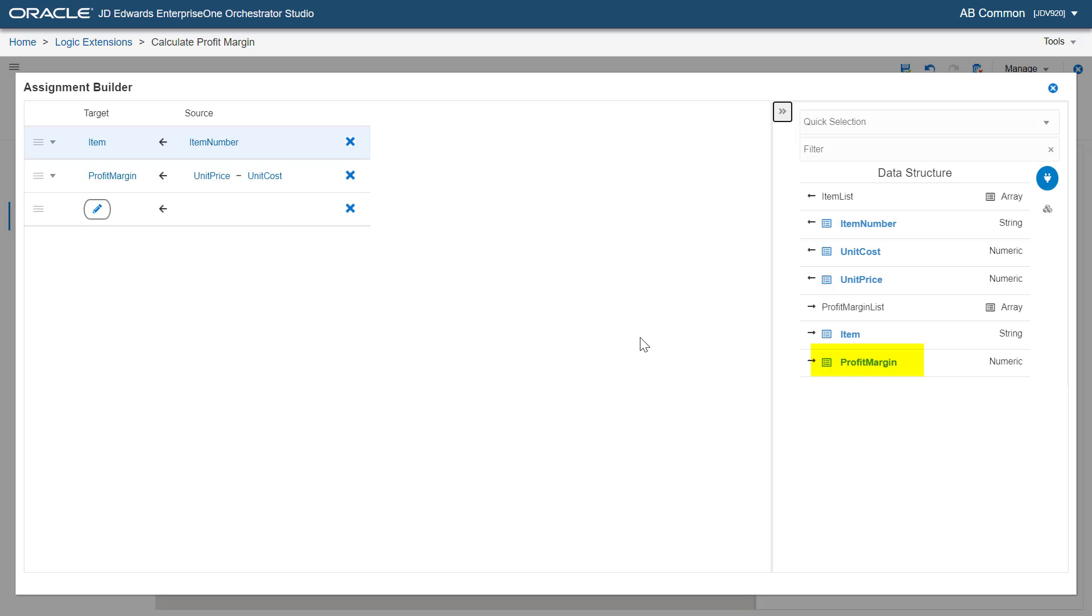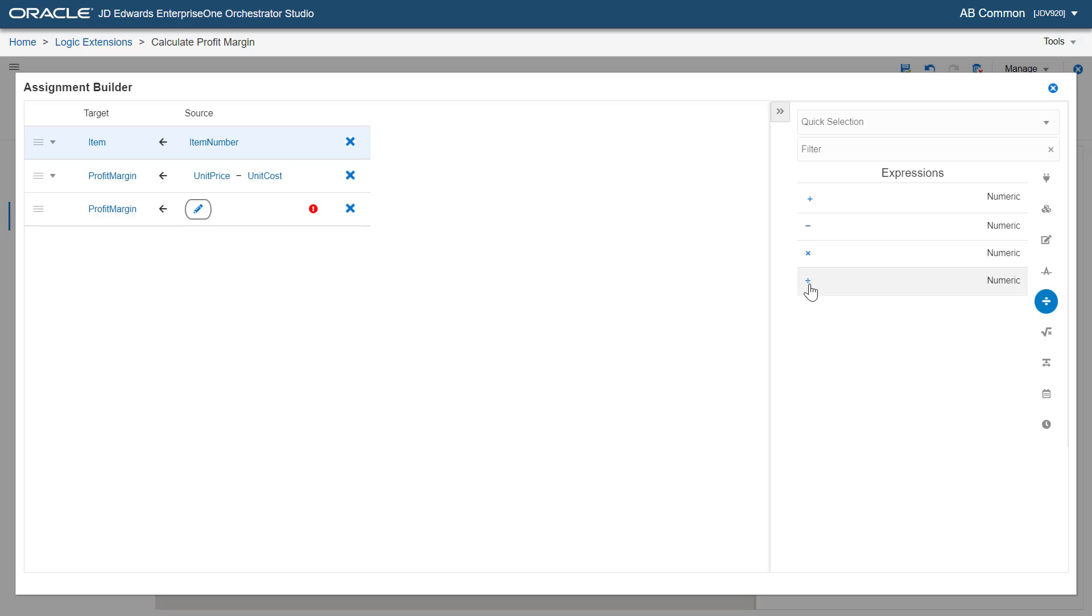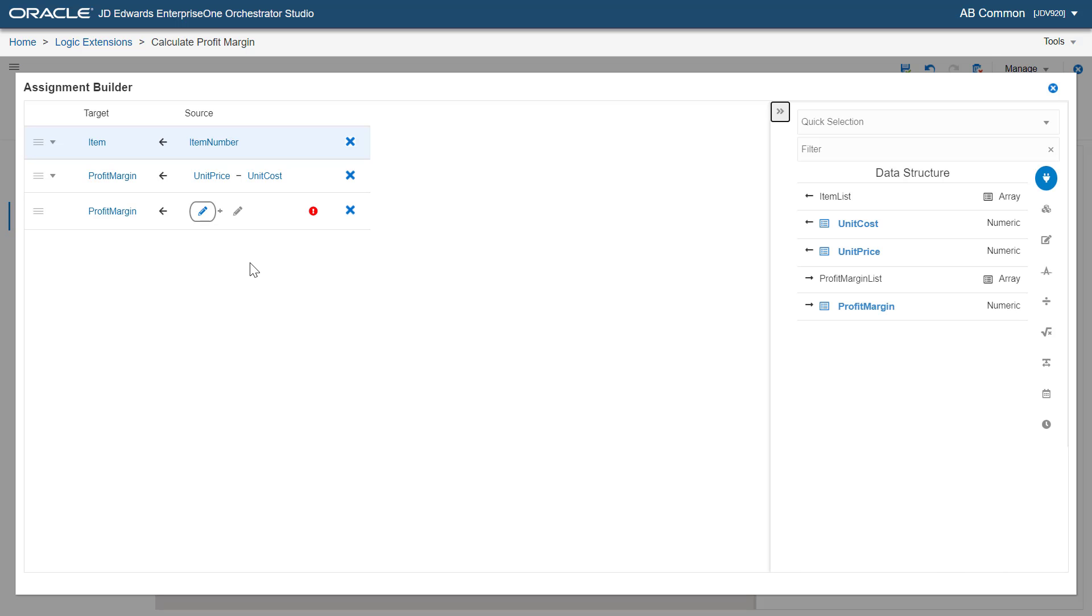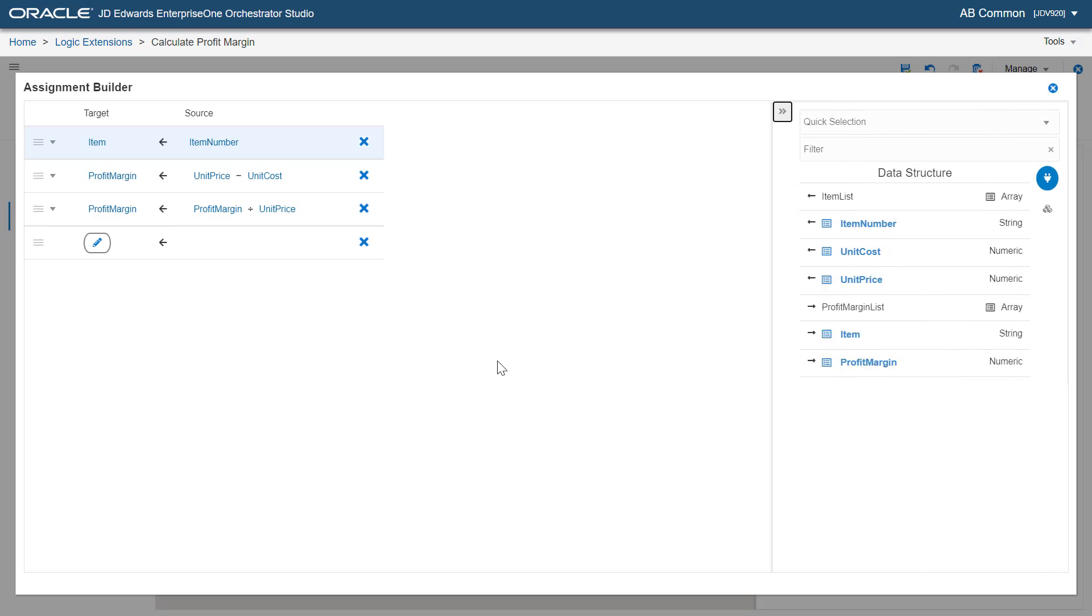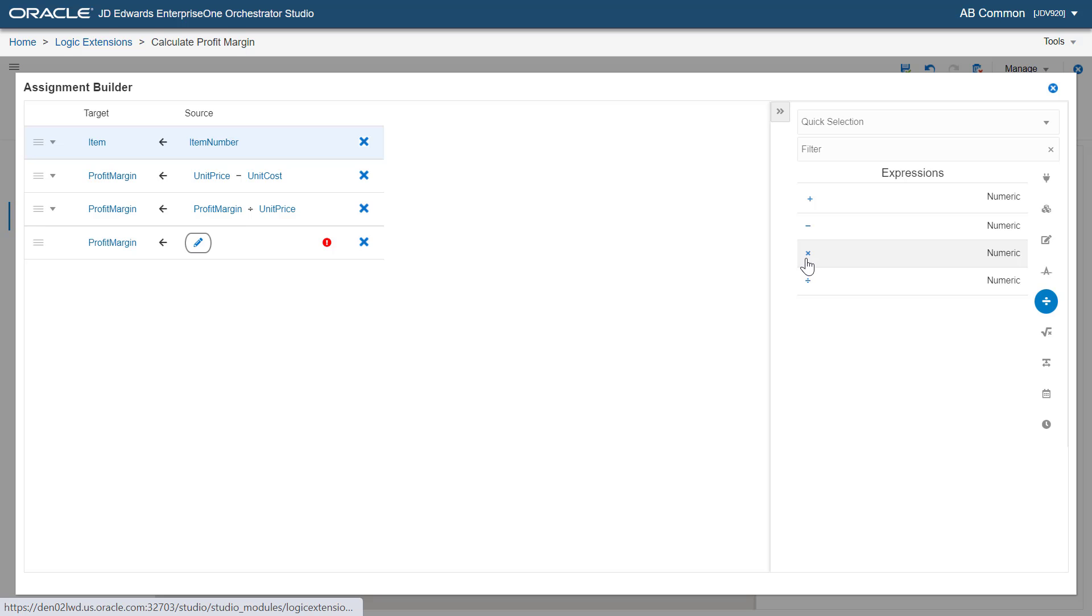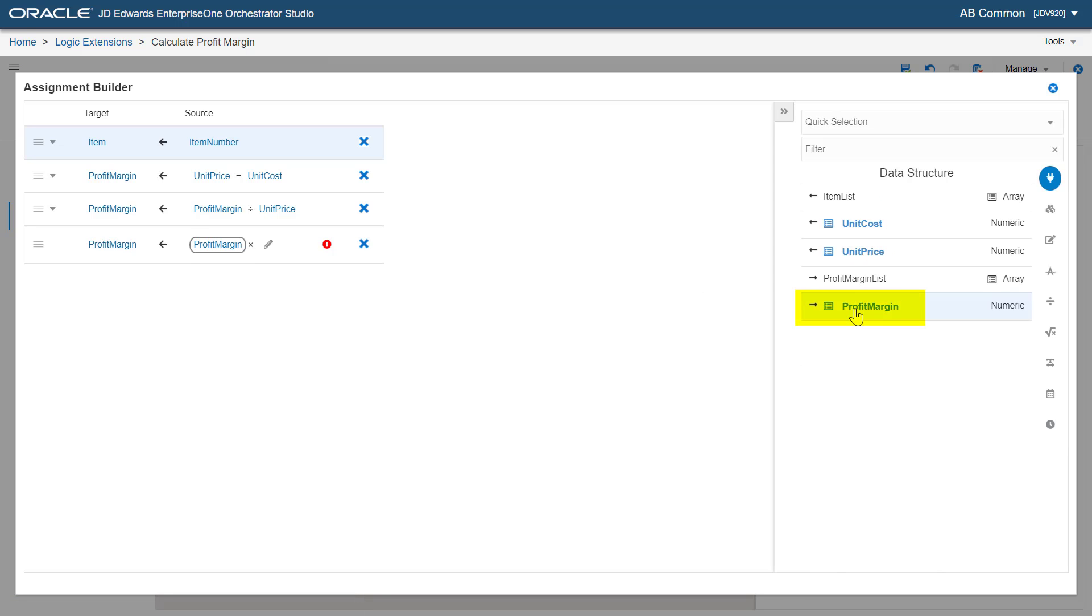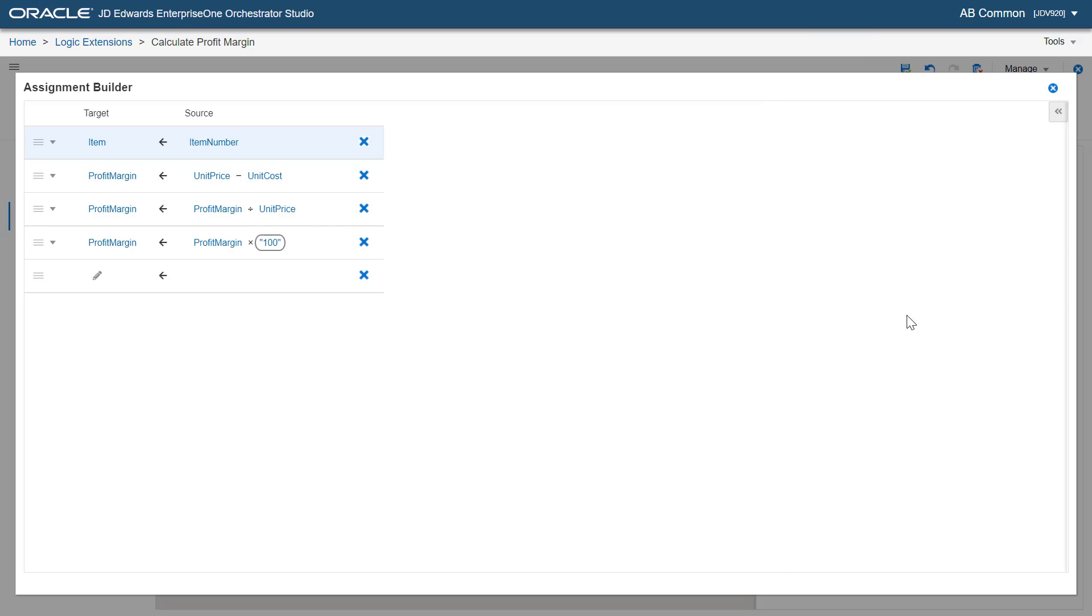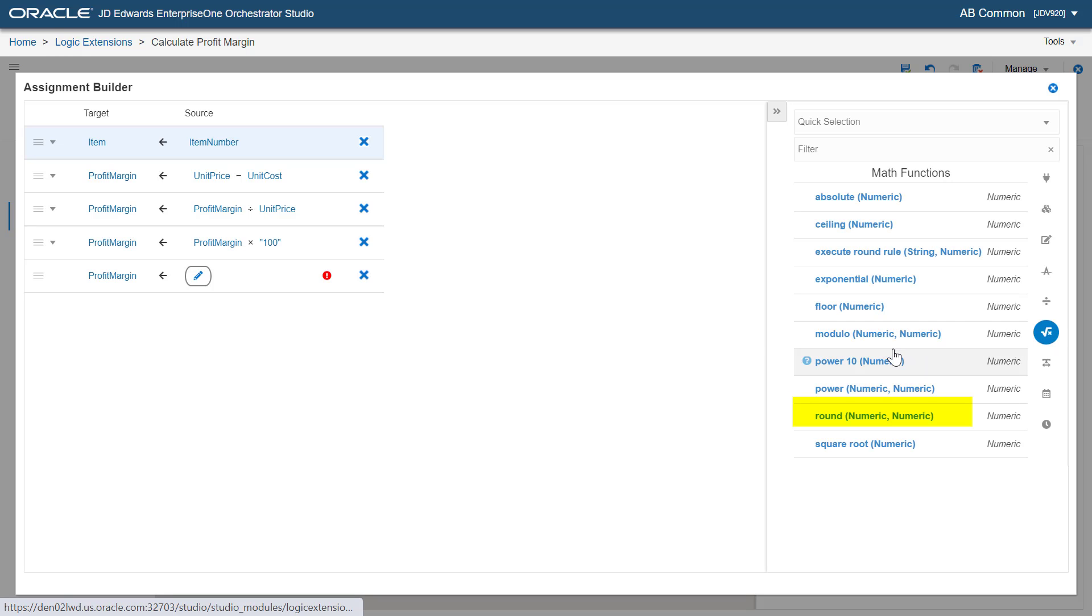Next, let's create a statement to divide profit margin by unit price. Now, let's add another statement to set profit margin to profit margin times 100. As the last statement, let's set profit margin to profit margin rounded to one decimal place using the round math function.